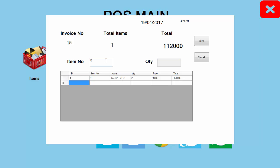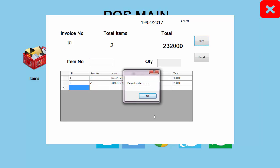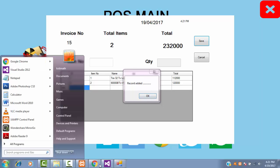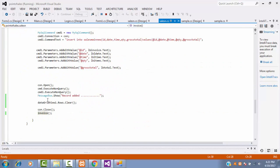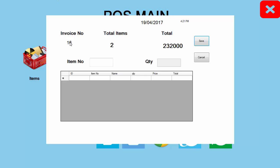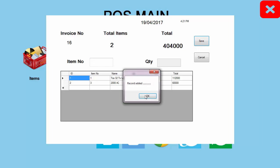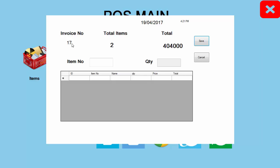Let's execute. Enter the item number and quantity. Click save button — record added successfully. Click OK — notice the data rows are cleared and the invoice number has changed to 16. Enter another item, click save — number changes again successfully. The next customer can now enter their items and the invoice will increment correctly.